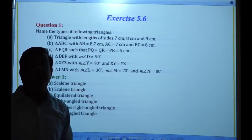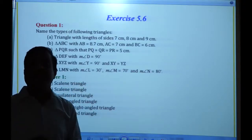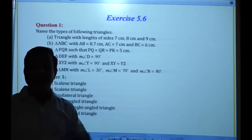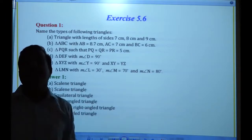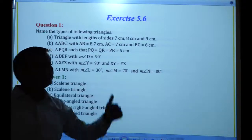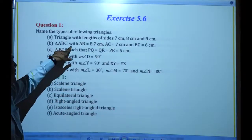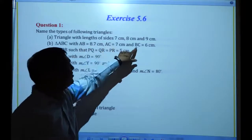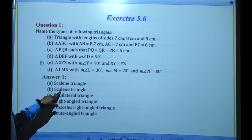Let me explain again: if any triangle has three equal sides, it is an equilateral triangle — all equal sides. If any two sides are equal, that is an isosceles triangle. If all three sides are different, it is a scalene triangle. Triangle ABC with AB = 8.7 cm, AC = 7 cm, and BC = 6 cm — again three sides are different, so that is also a scalene triangle.